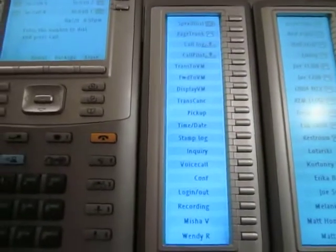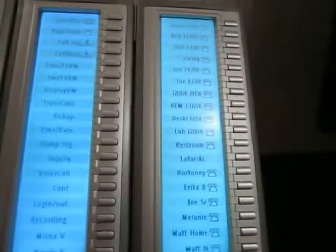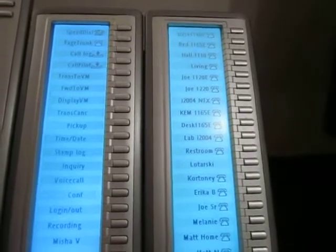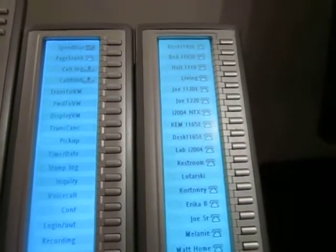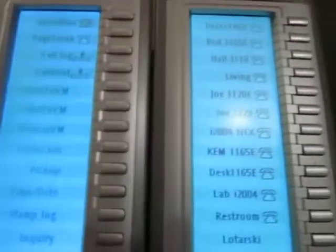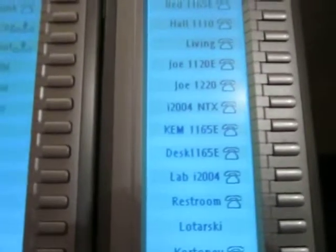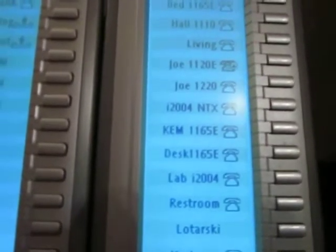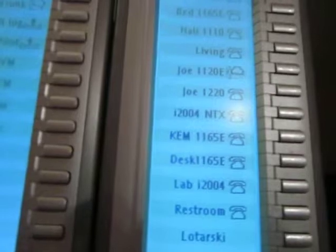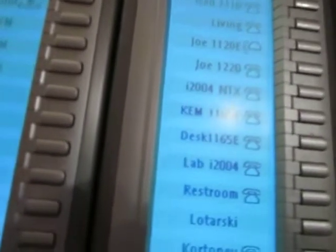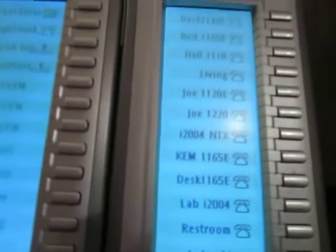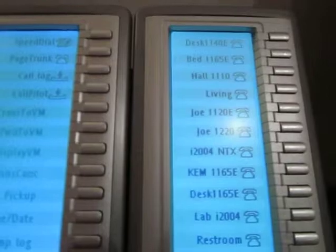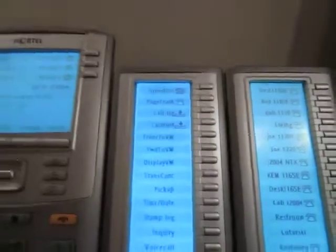And then over here I labeled the first KEM as a feature KEM and the second KEM as a busy lamp field KEM sidecar. So if you notice, I pick up the phone at 1120E, it lights up, it shows that the phone's off hook, and it went back on hook.